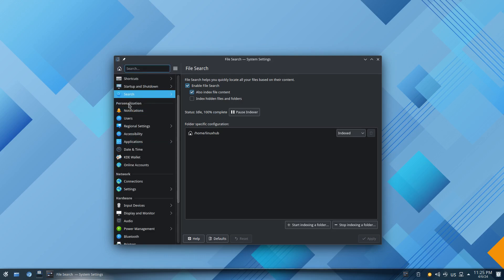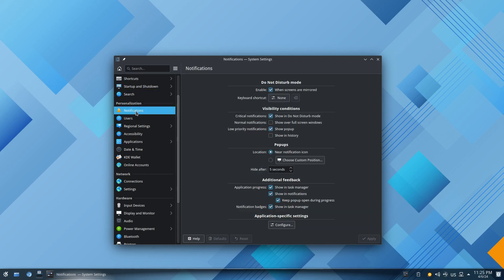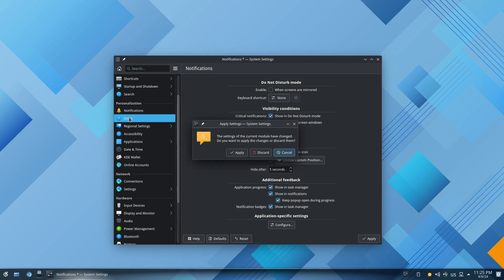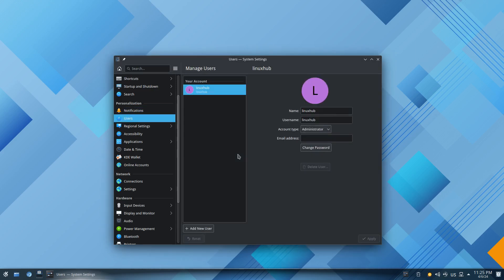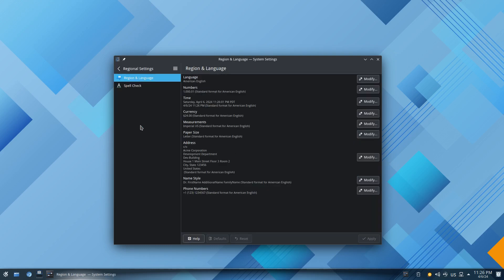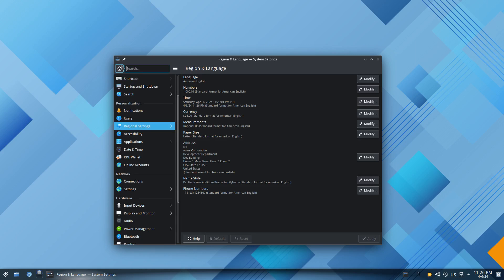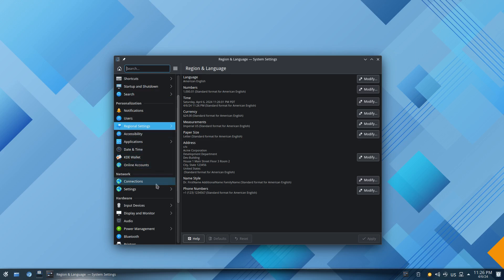Then you got search, so you got file search and you got Plasma search. Then next you got personalization so you got your notification settings. Right here right now it's enabled but I'm gonna go ahead and turn it off right now and then it'll still show me critical notifications things like that. Let me go ahead and apply it. Then users, right here you can manage your user information. You got regional settings, accessibility, applications, date and time, KDE wallet and online accounts, and that's all under personalization.